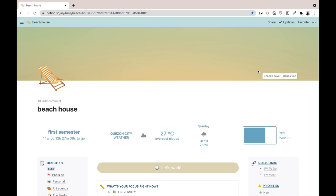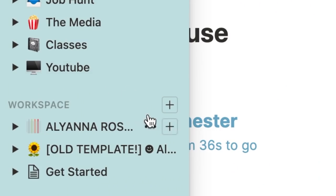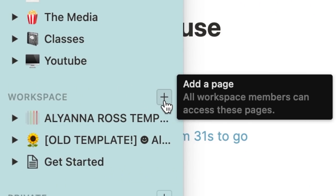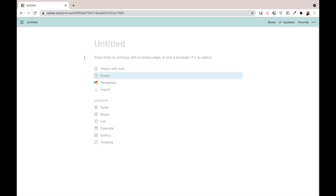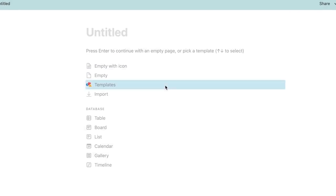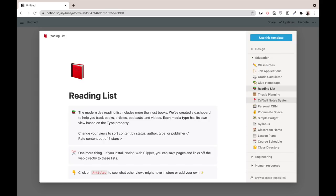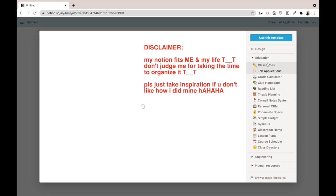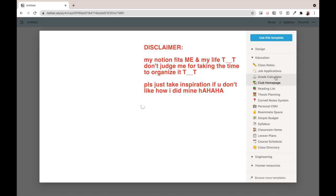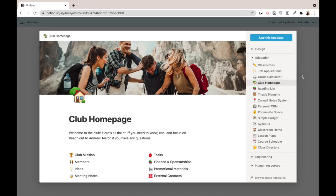When you enter Notion, you have the option to create different workspaces. Just press plus and it's going to be a new page. Notion actually has a lot of templates you can choose from, from education to design. This is actually how I learned Notion, just by experimenting with their different templates and other people's templates online.